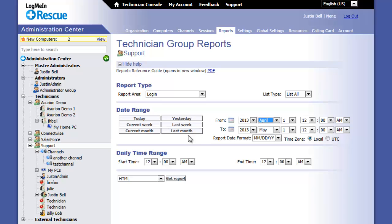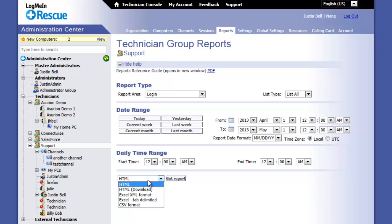Once you have configured the time settings you want, select an output. By default, HTML is selected. You also have HTML download, Excel, or comma separated output options.